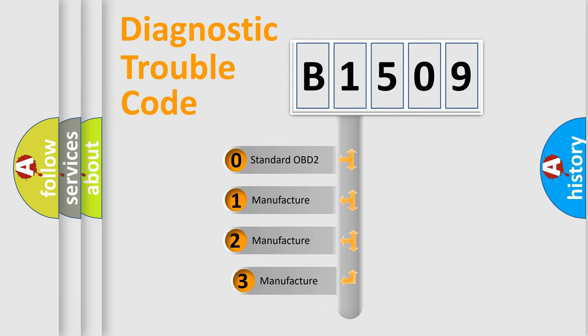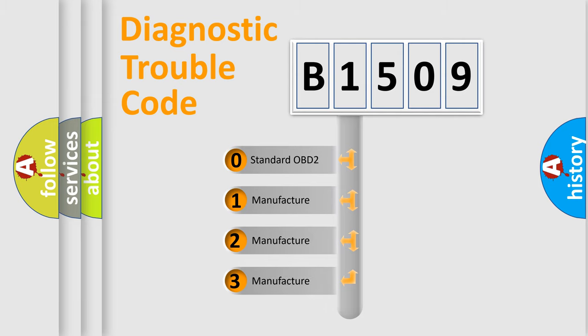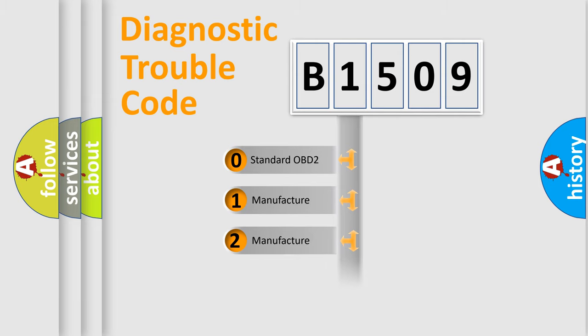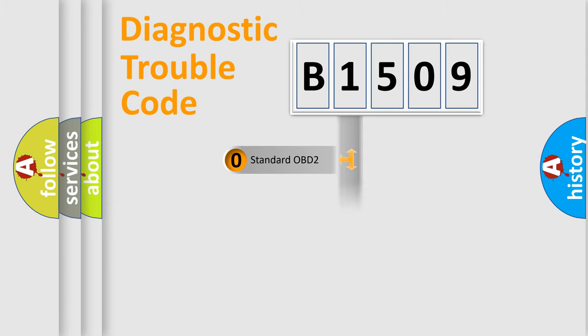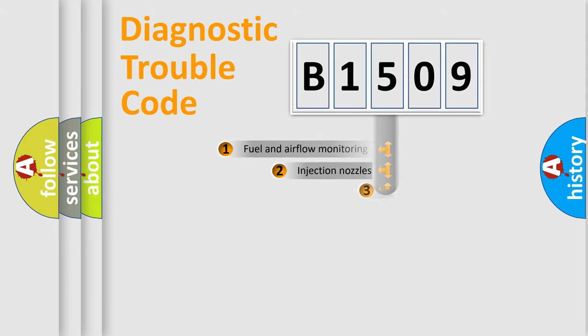If the second character is expressed as zero, it is a standardized error. In the case of numbers 1, 2, 3, it is a manufacturer-specific expression of the car-specific error.